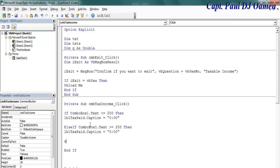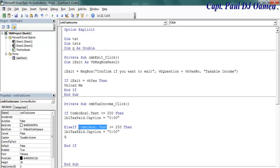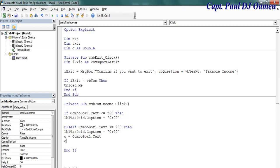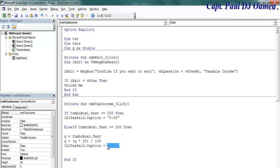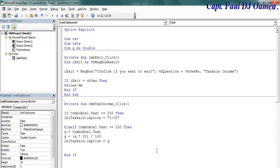First, let's come back in here. Let's say Q will be equal to whatever we have in here, combo box one text. And Q itself equals Q multiply by 20 divided by 100, and the tax paid caption equals Q. That is the second condition.